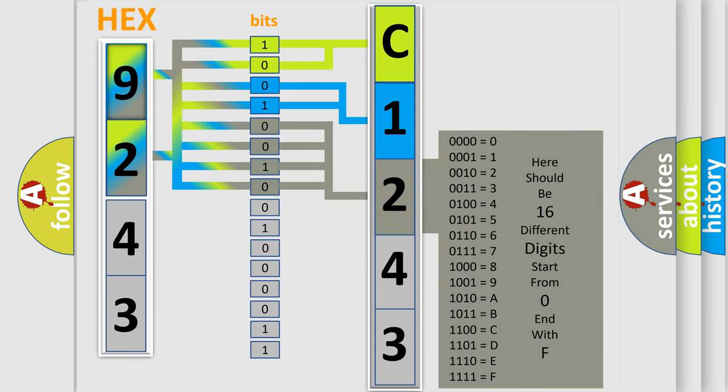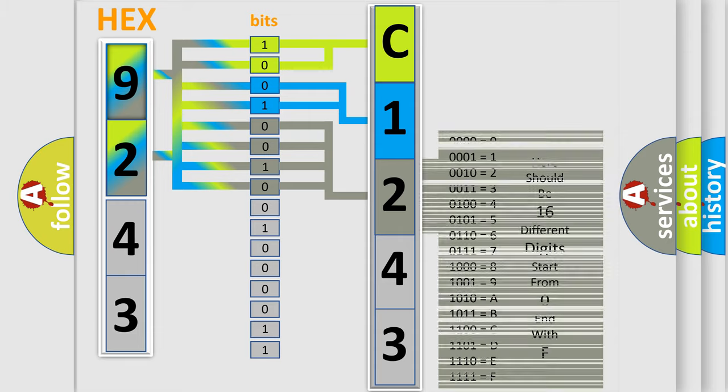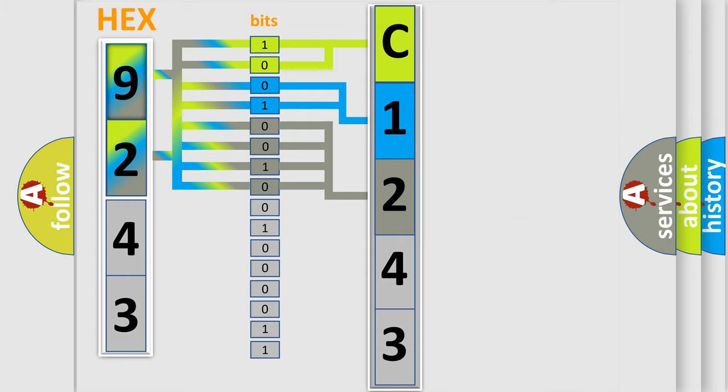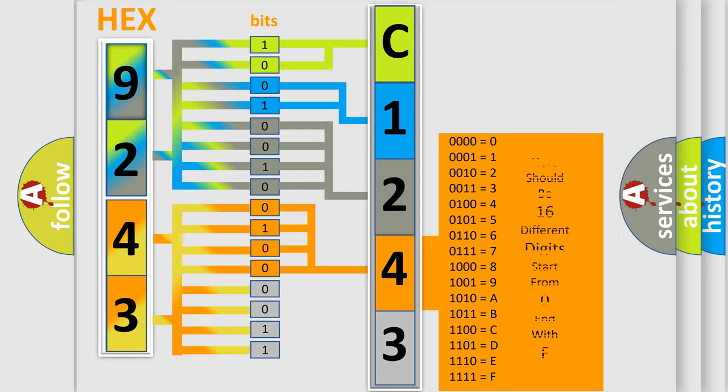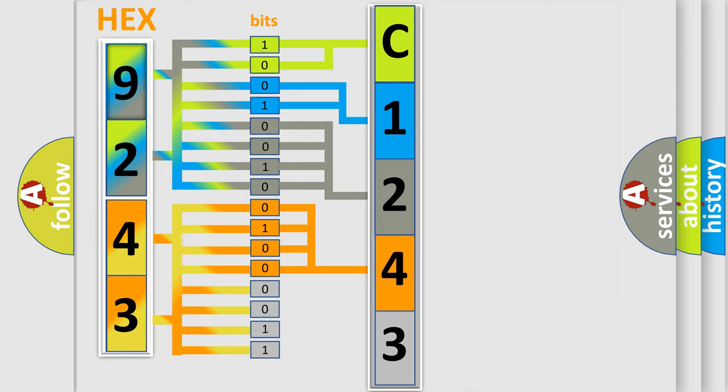The second byte is composed of a combination of eight bits. The first four bits determine the fourth character of the code, and the combination of the last four bits defines the fifth character.